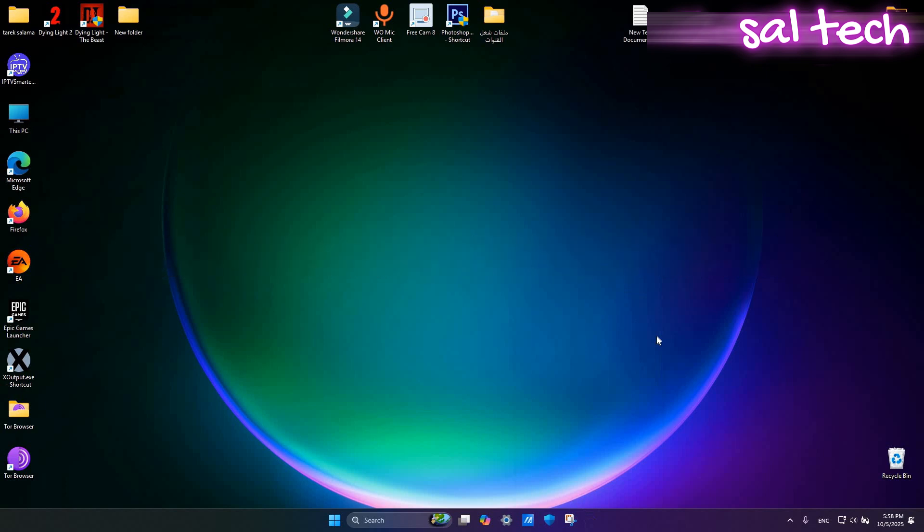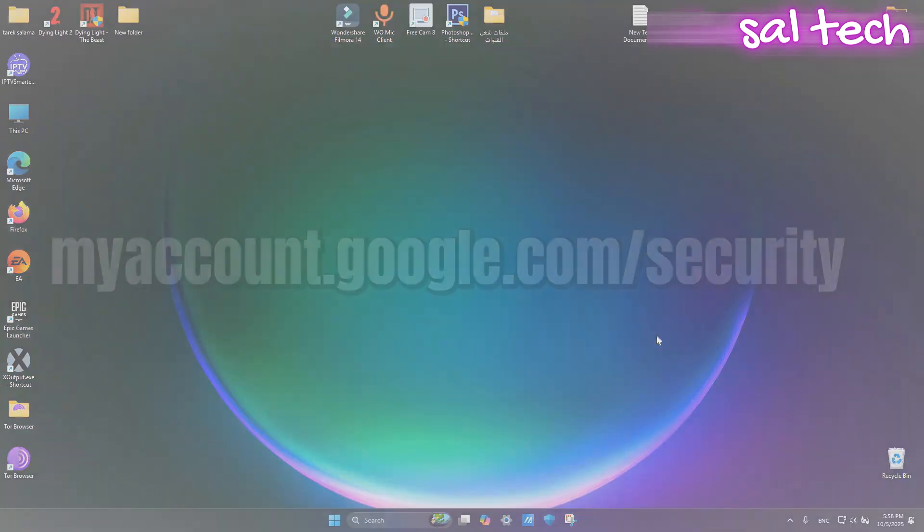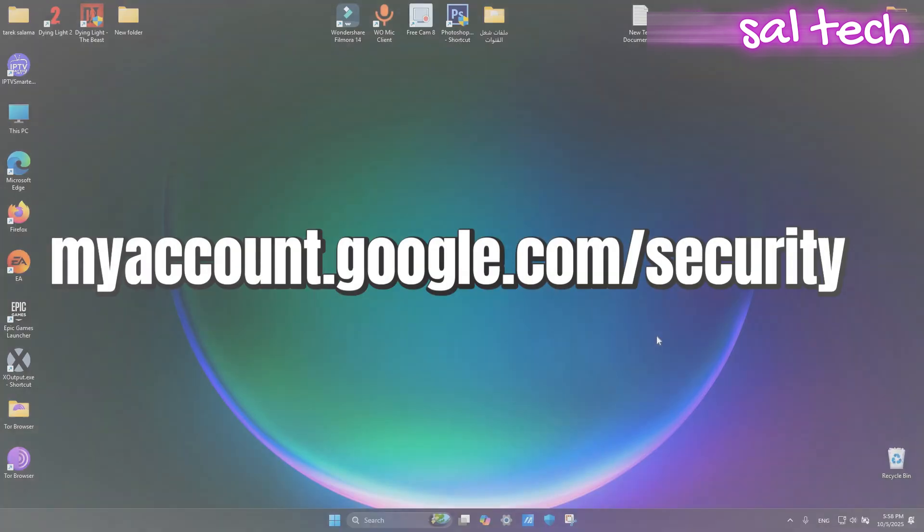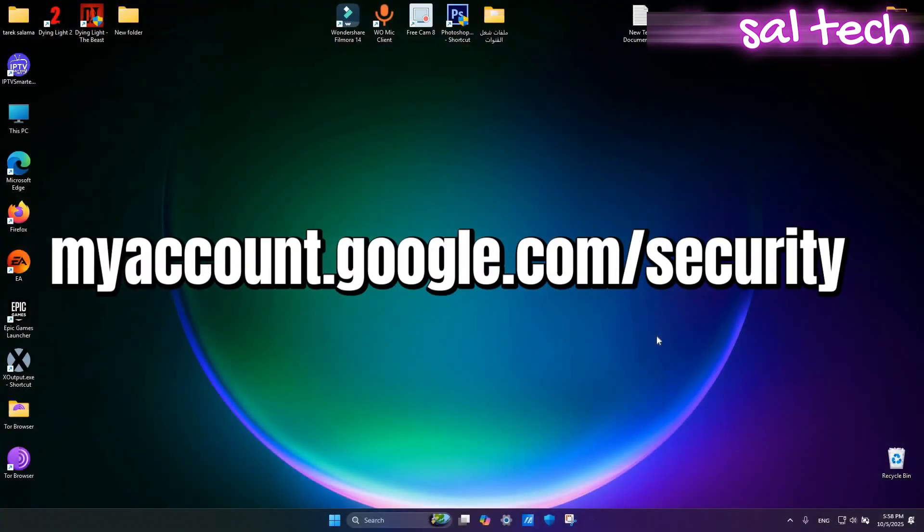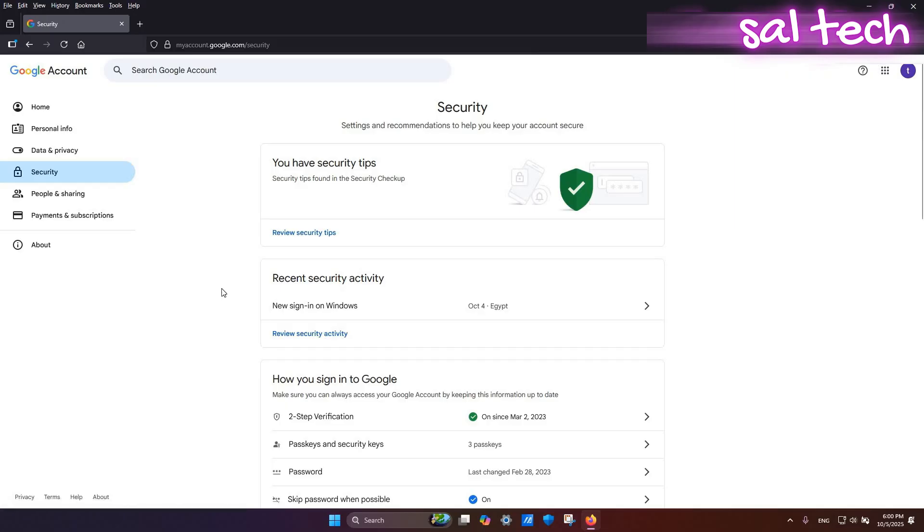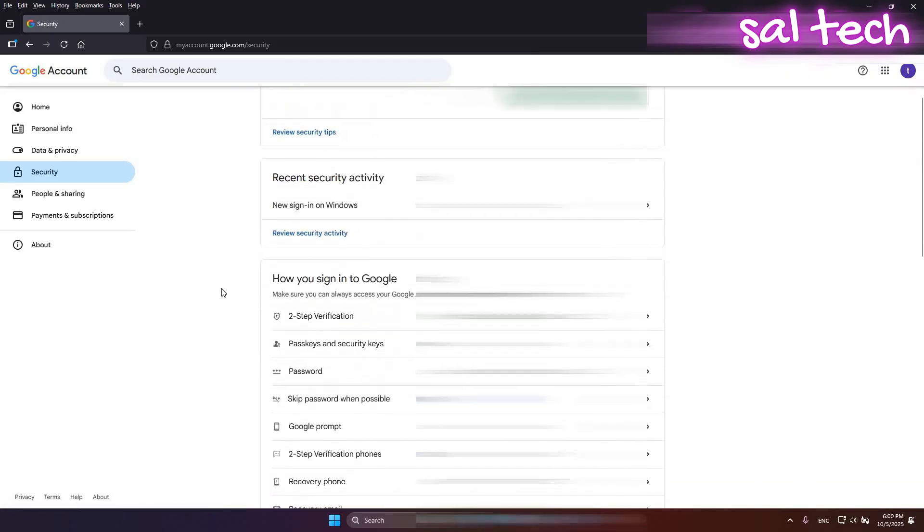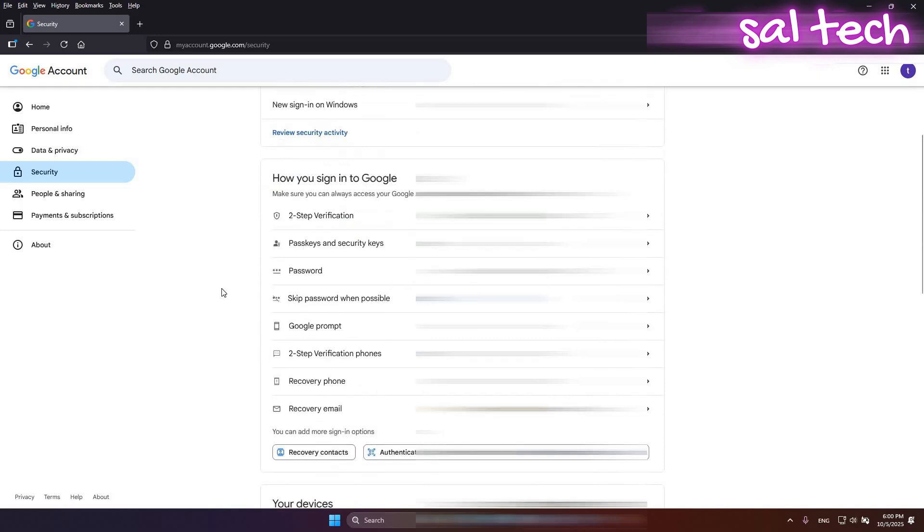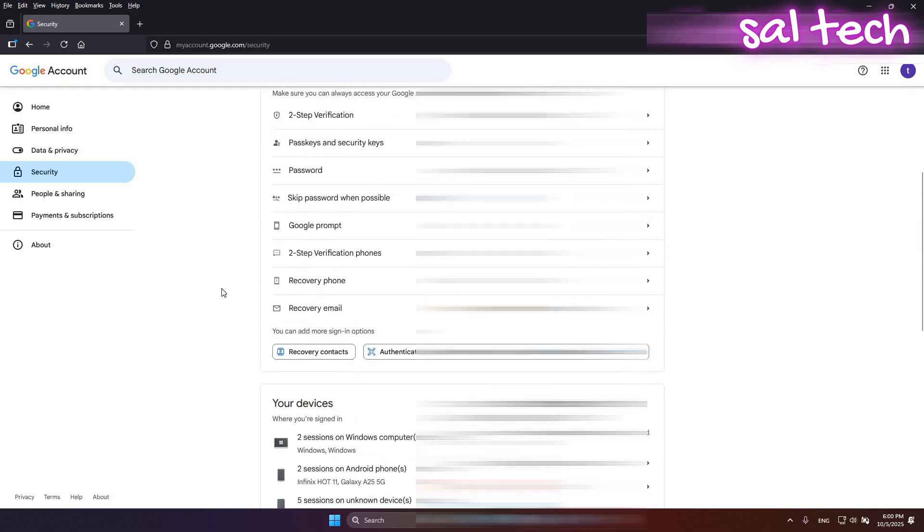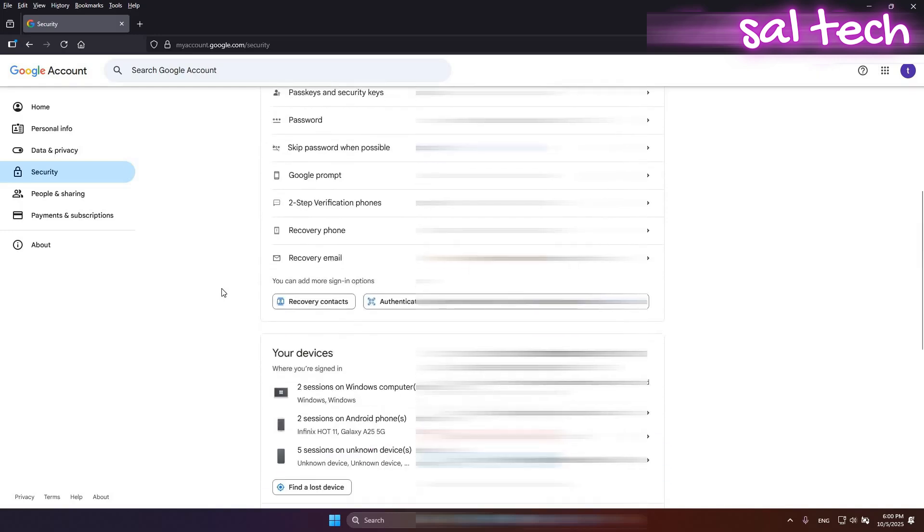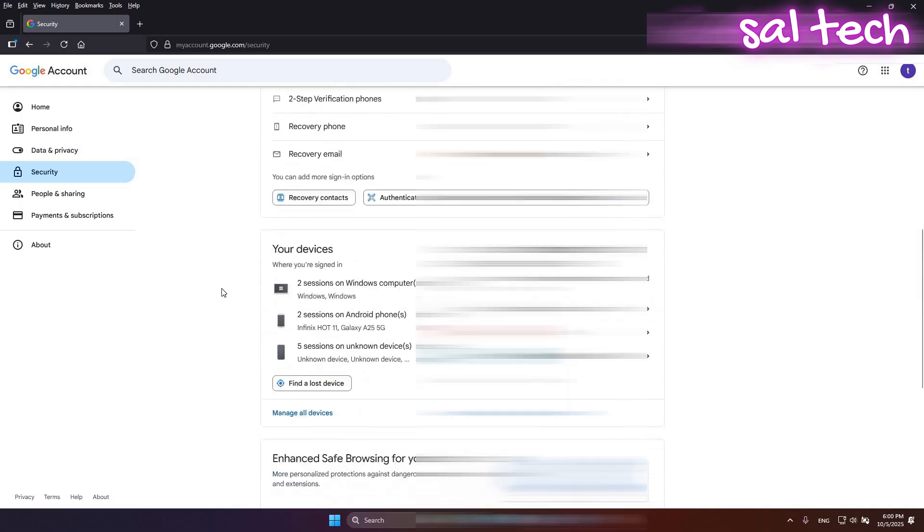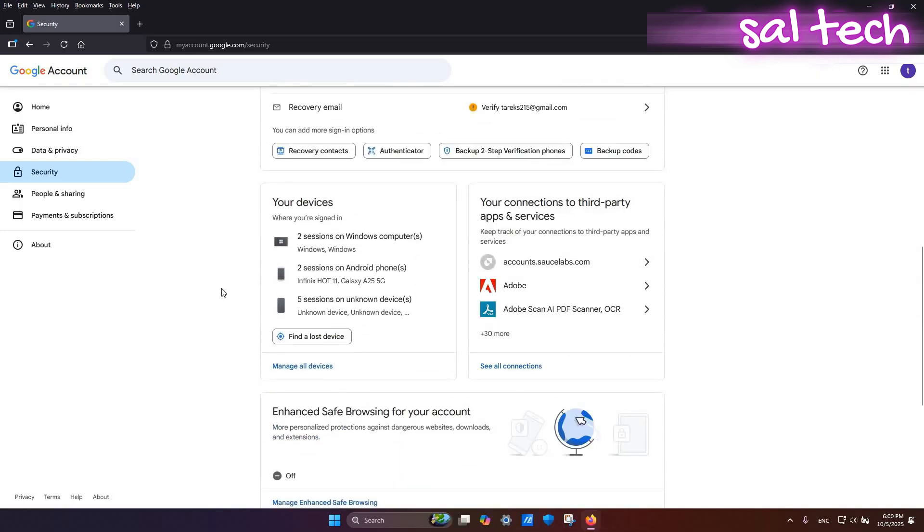Check from your computer. Go to myaccount.google.com/security. Scroll down to your devices. Click Manage All Devices.